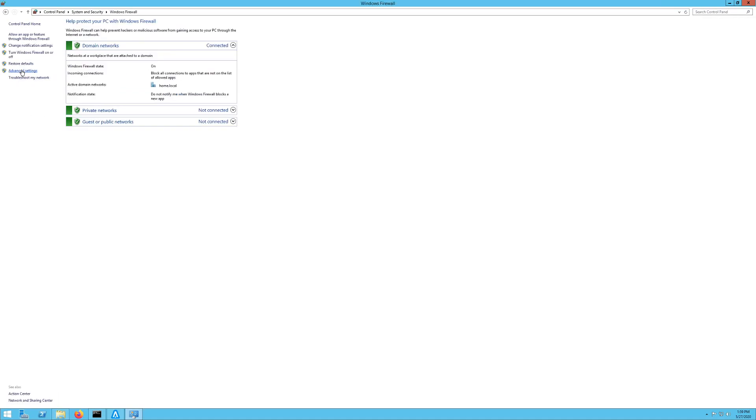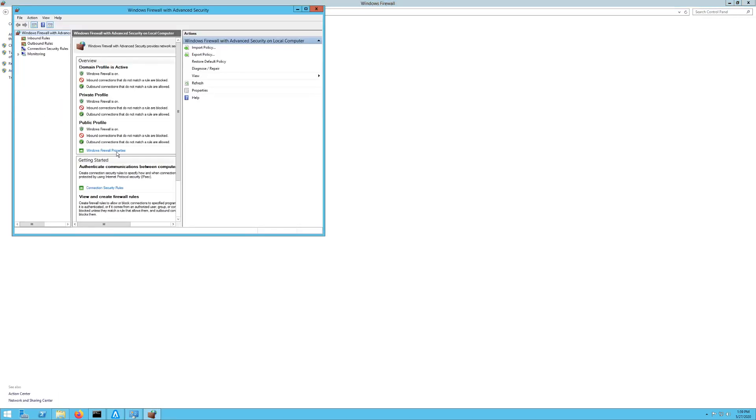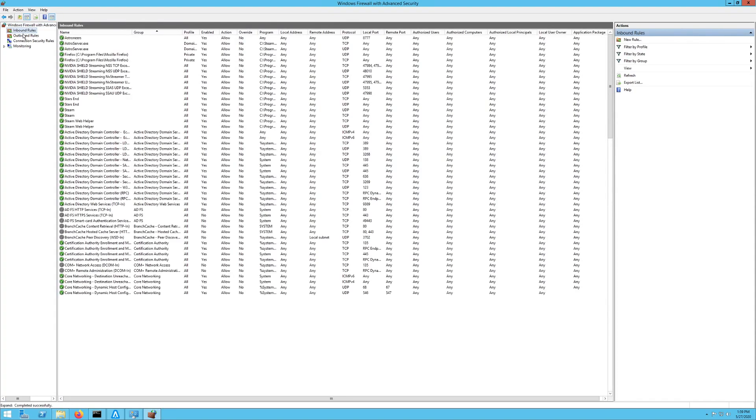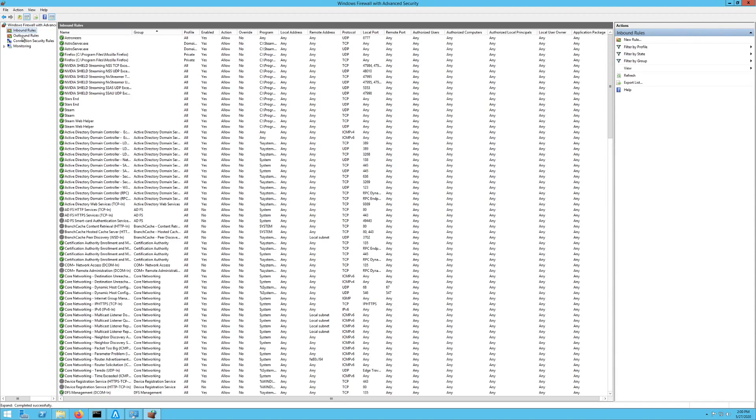And then you want to go to Advanced Settings over here on the left. Then I'm gonna make this window bigger. You want to go to inbound rules. We're gonna be dealing with inbound rules. Most outbound traffic is going to be allowed, but you can try adding a rule for outbound too. But normally that's not going to be an issue for you. So click on inbound rules.